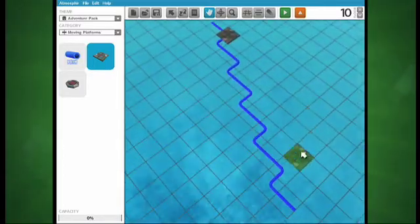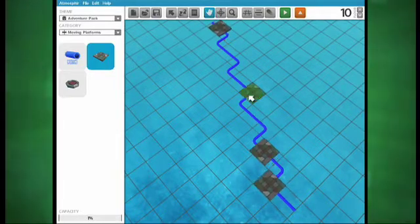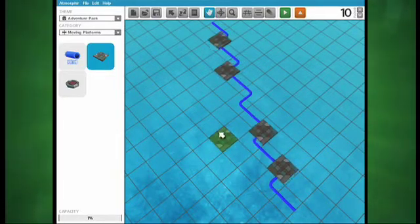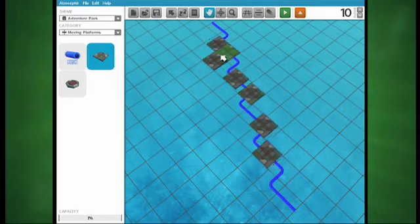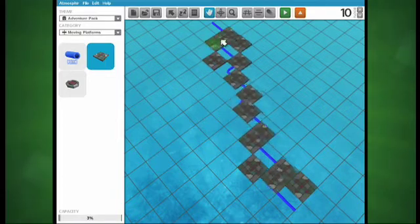You can place multiple moving platforms on one path as well. But be careful, too many will cause the game to run slower on lower performance computers.